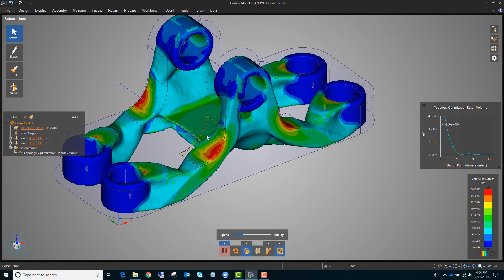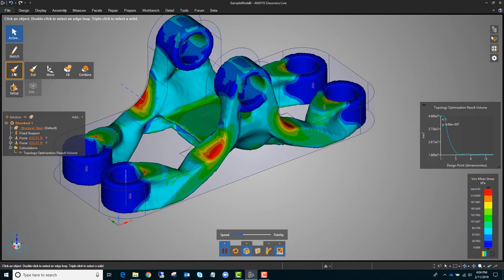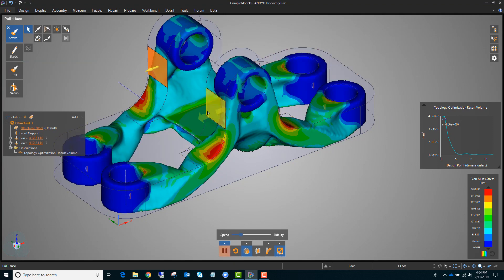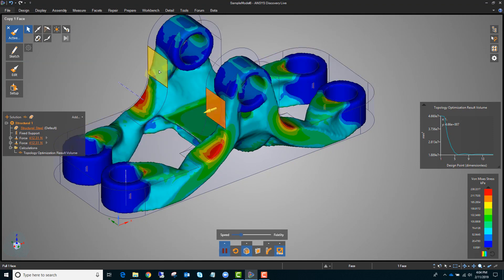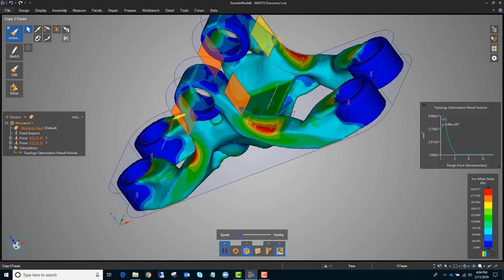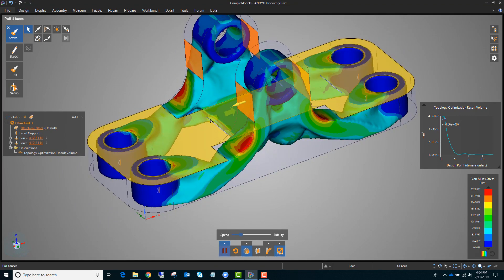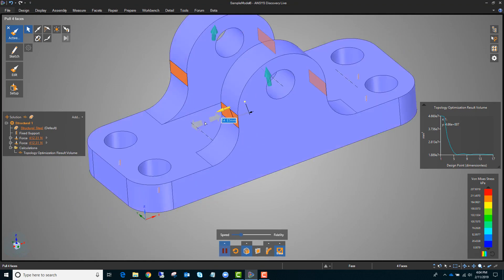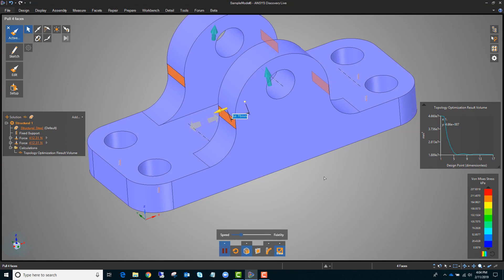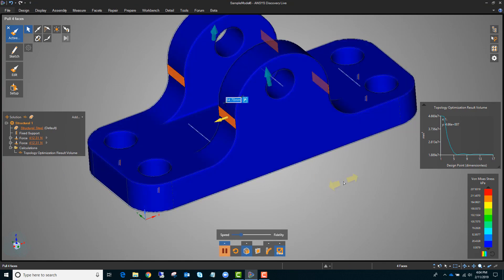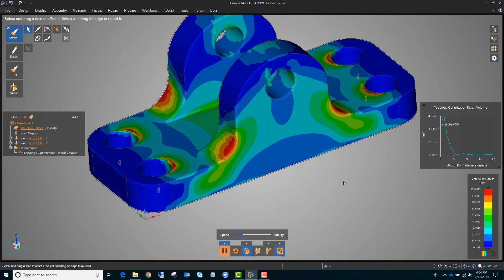If I want to give it a little more room to do that, I can go to the pull tool, grab these four faces, and just make this lug a little bigger. Then you can see it'll start optimizing again.